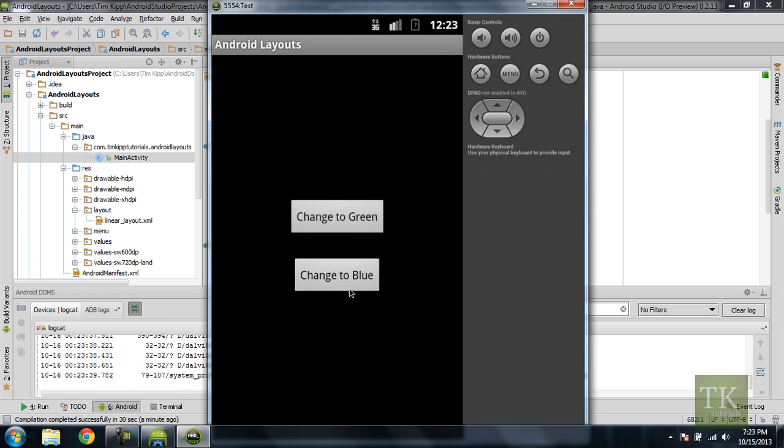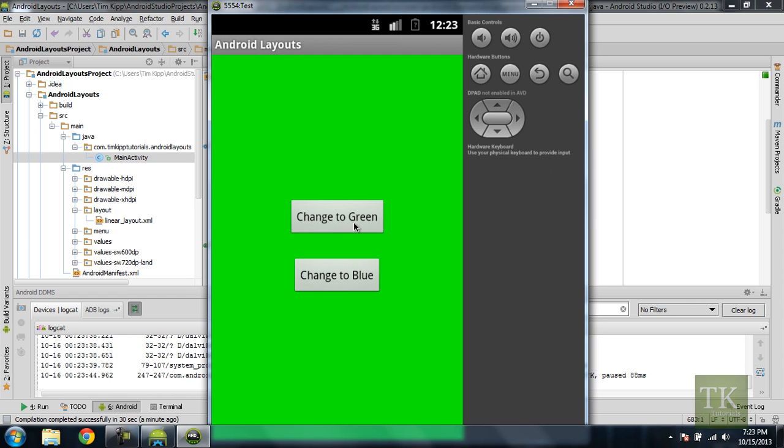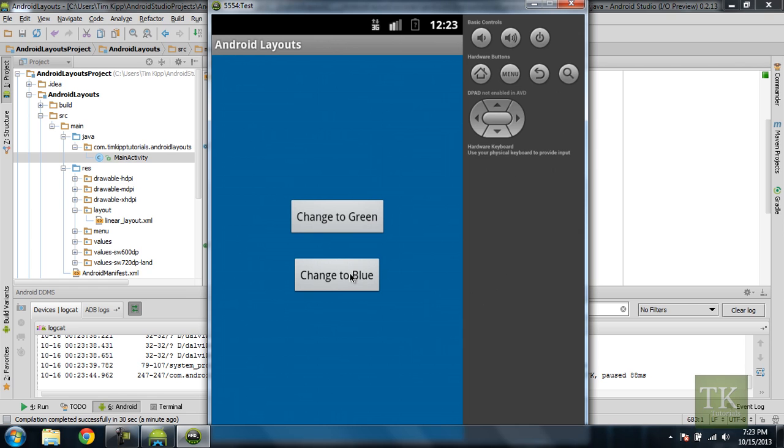All right. So we have our background is black. If we click change to blue, changes to blue and changes to green and back to blue. And that's it.